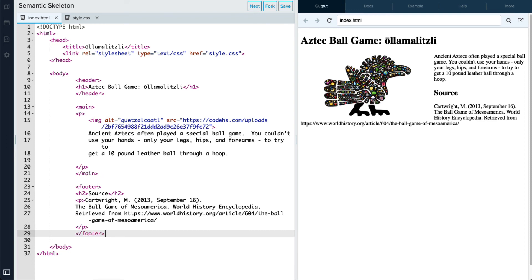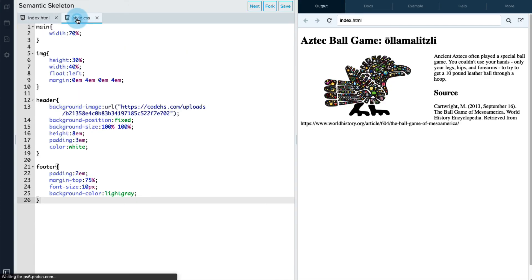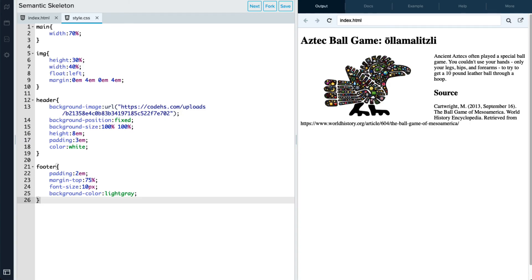Now, the other nice thing about these tags is that I can also stylize them. So if I go into my CSS here, I've stylized these different tags. So you can see that the header tag, the footer tag, and even the main tag have some different widths and styling that I've added to those specific pieces of content.